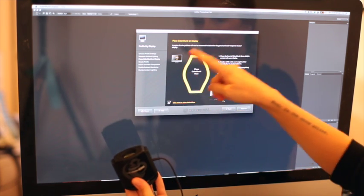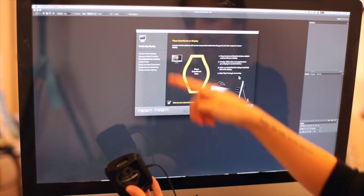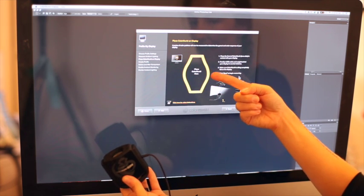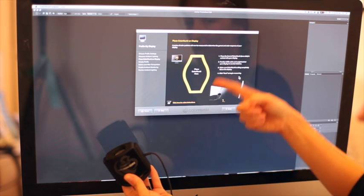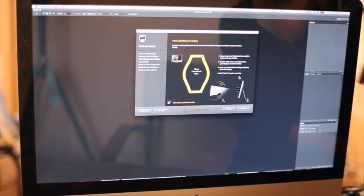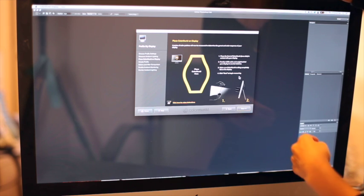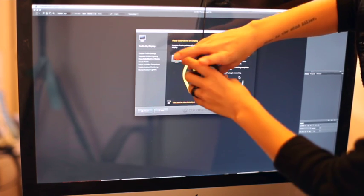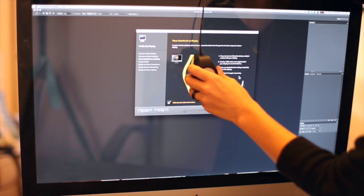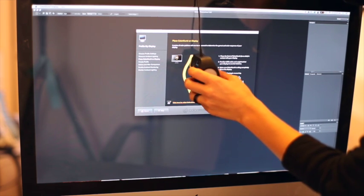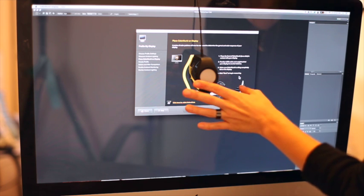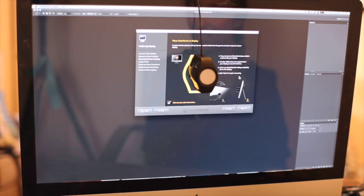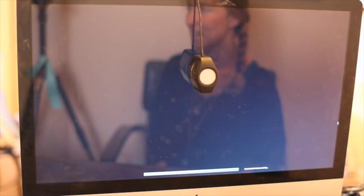And what this is showing me is that I can now take the Color Monkey Display and put it on top of this yellow figure. I'm doing that by bringing the Color Monkey display over top of my computer and letting it hang so that it lays absolutely flat on my screen. Once you have that finished, you can click Next, and the process has begun.